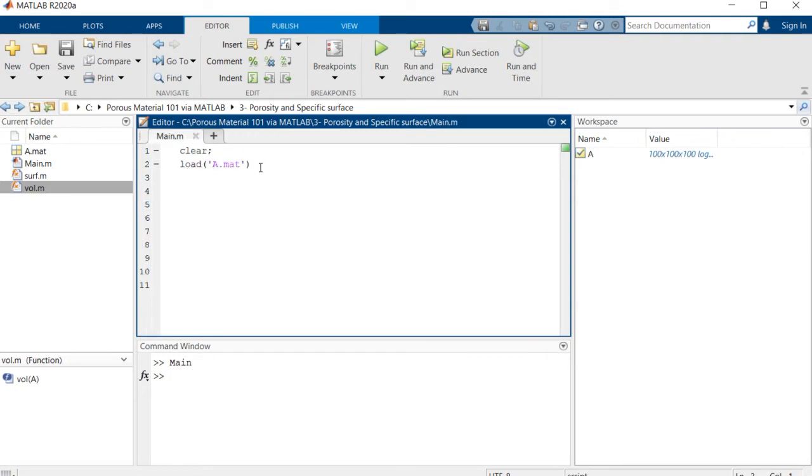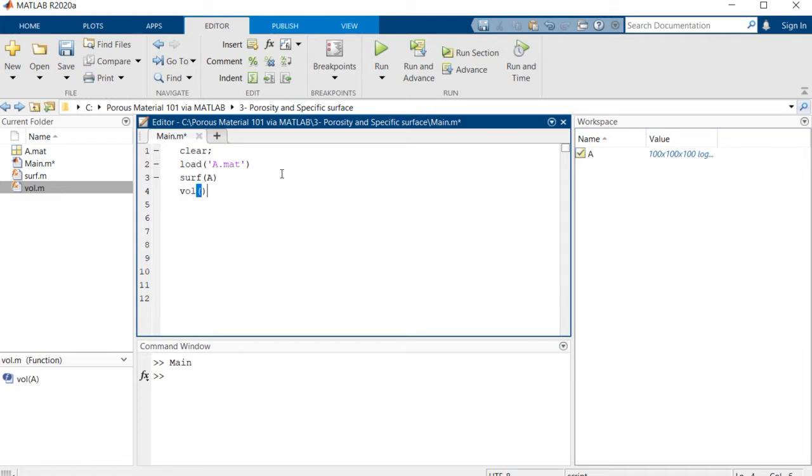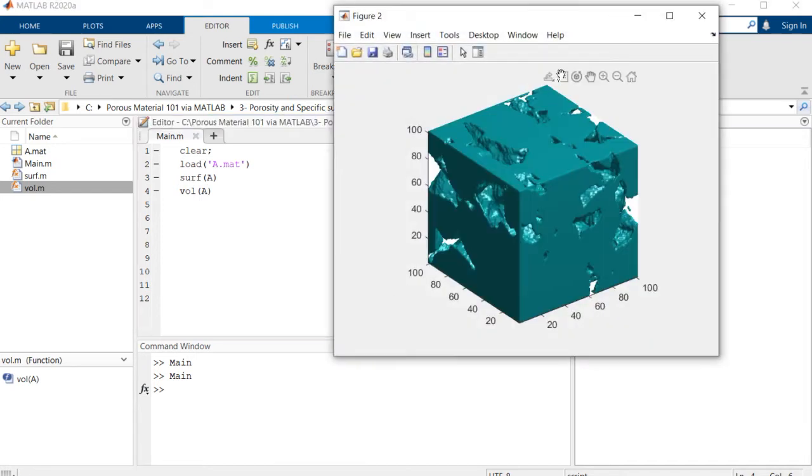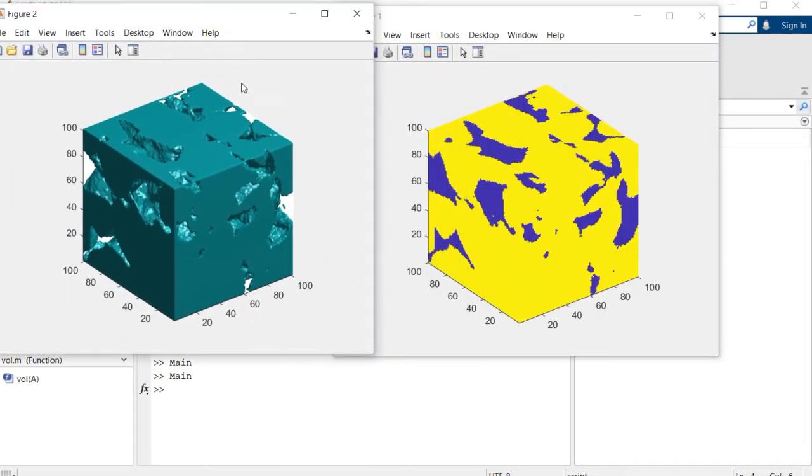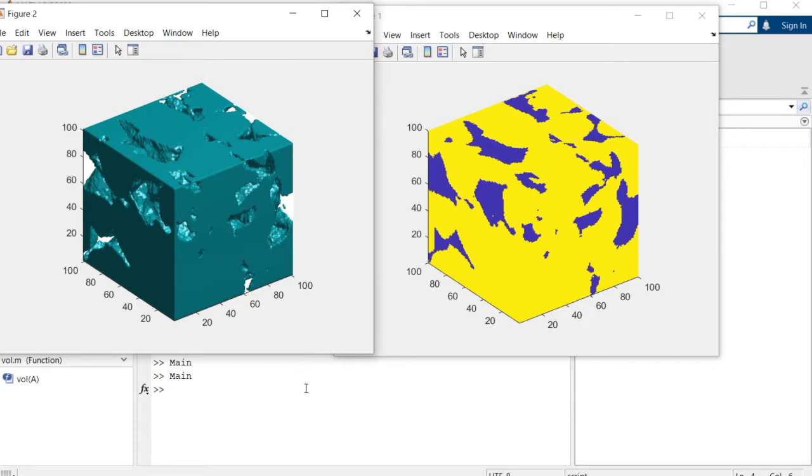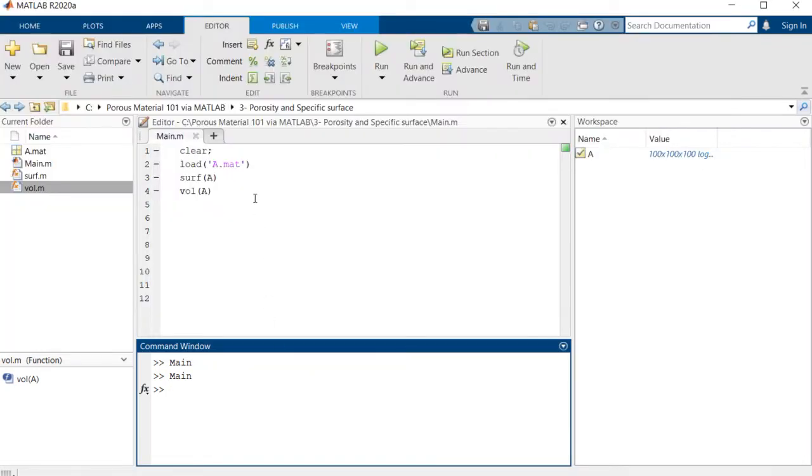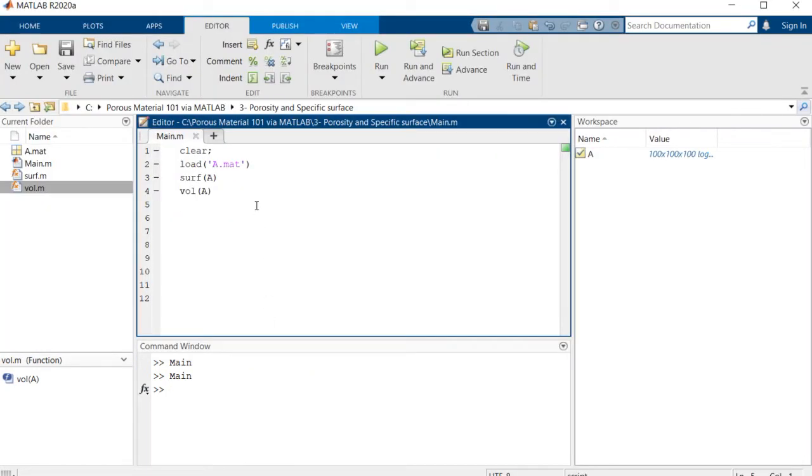So for just some sort of recap, if I use these functions here for you to visualize the matrix, as you can see, these are two different images of the surface and also the volume of the data that we had there.